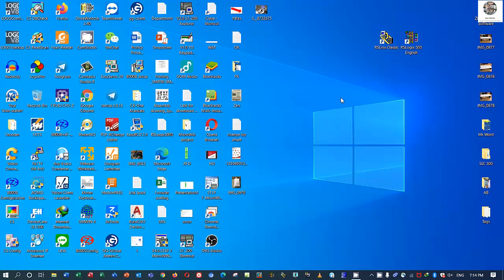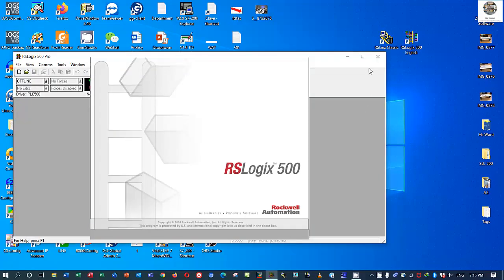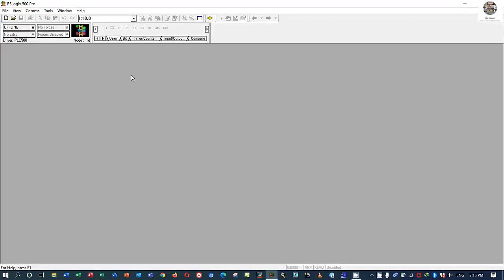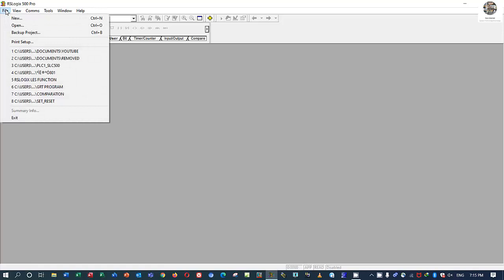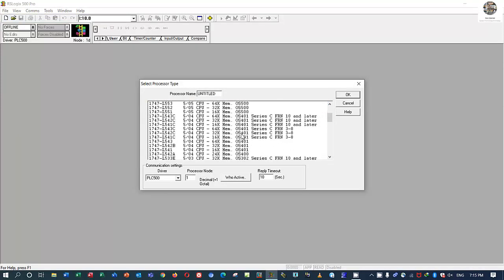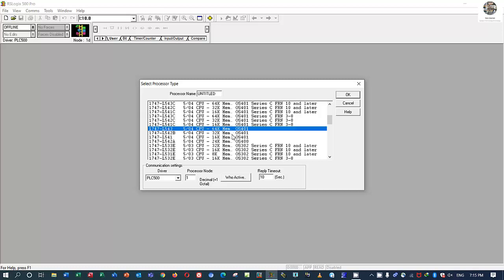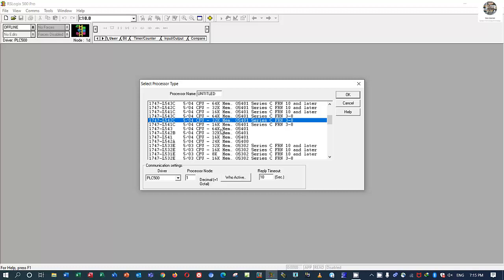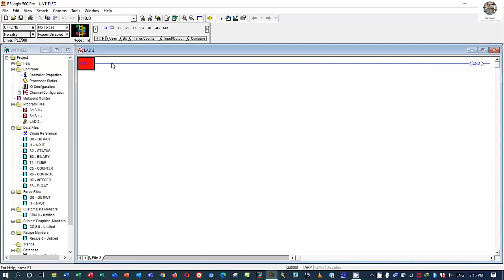Close this, and next we should open the software RSLogix 500. First we create a new project — click File and then choose New. In this project I use the CPU L54 2C 5.4. Yes, this module. Click OK and then I will auto-configure the I/O.